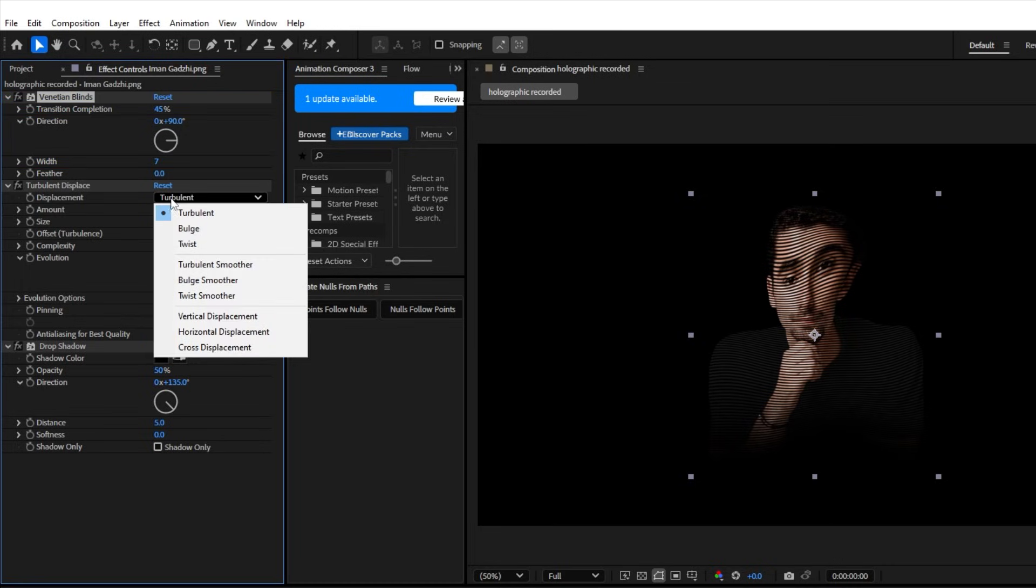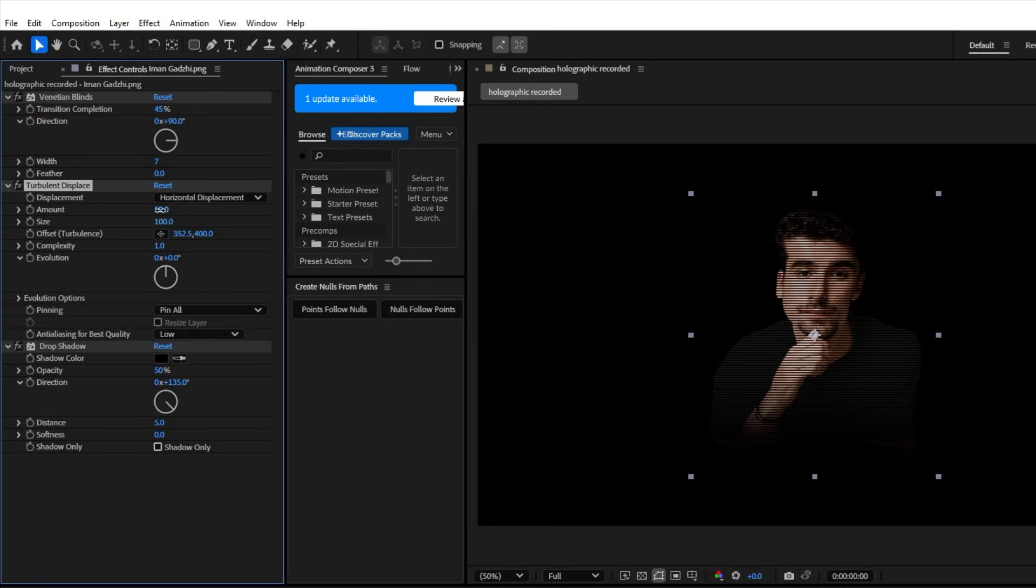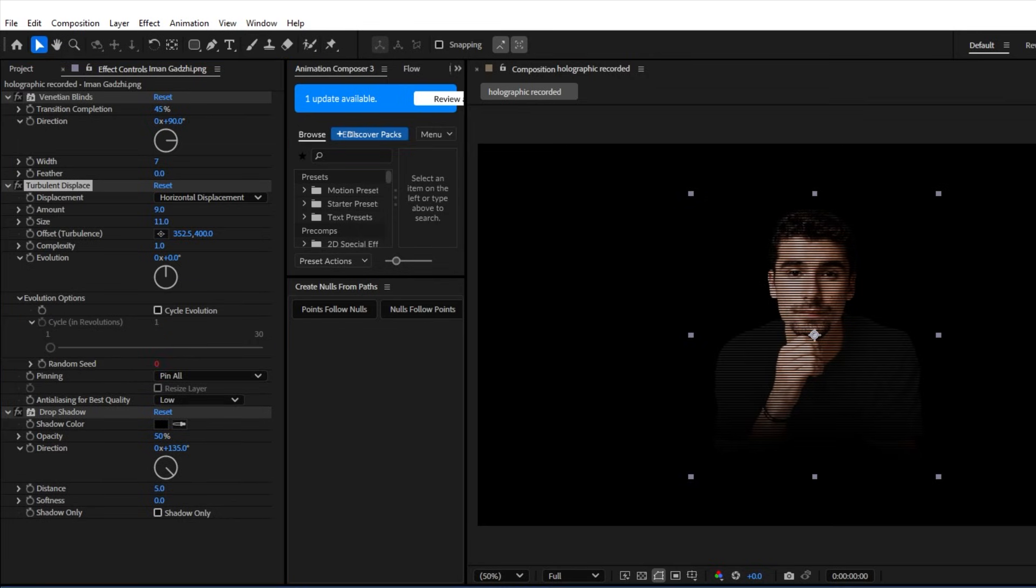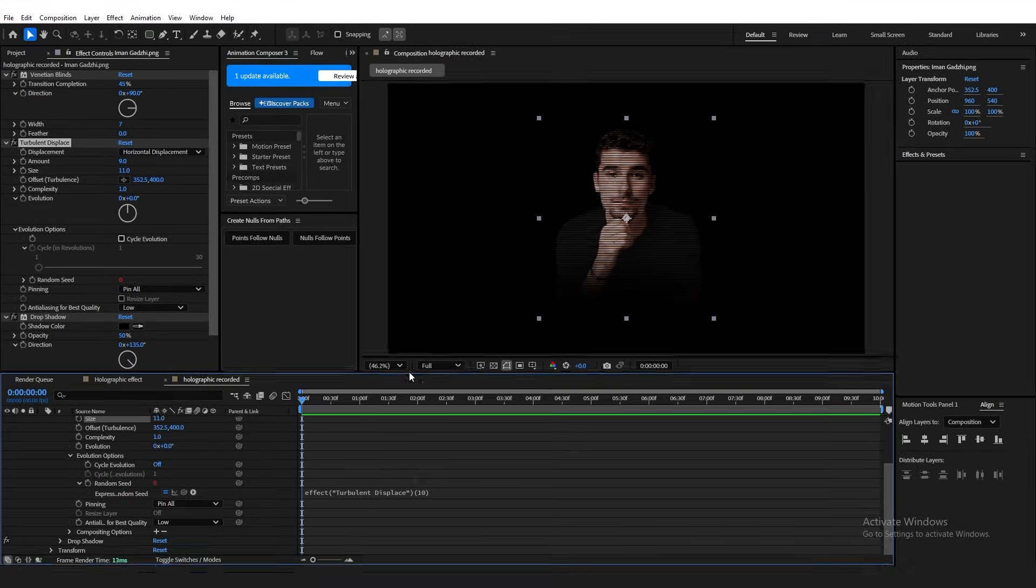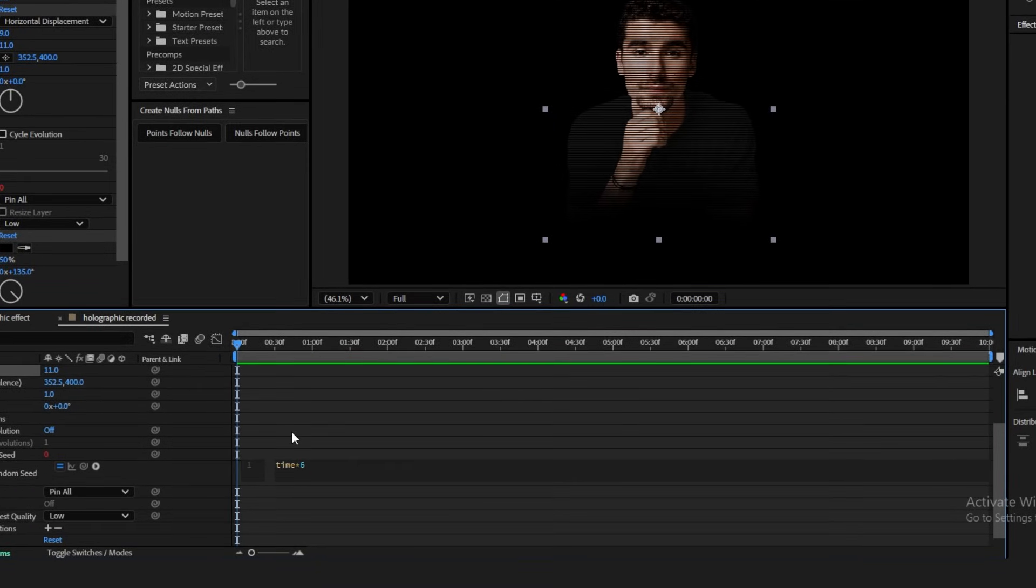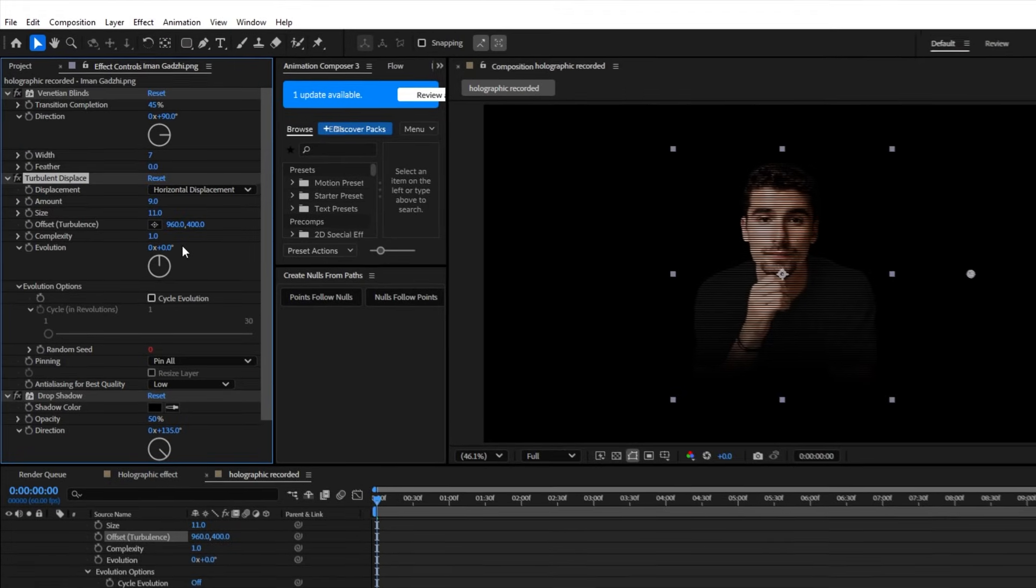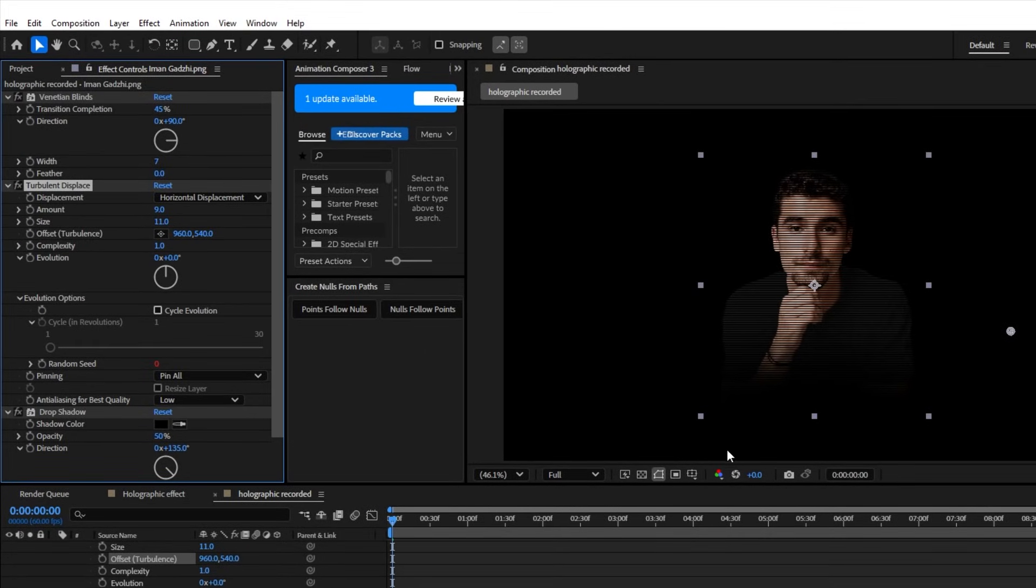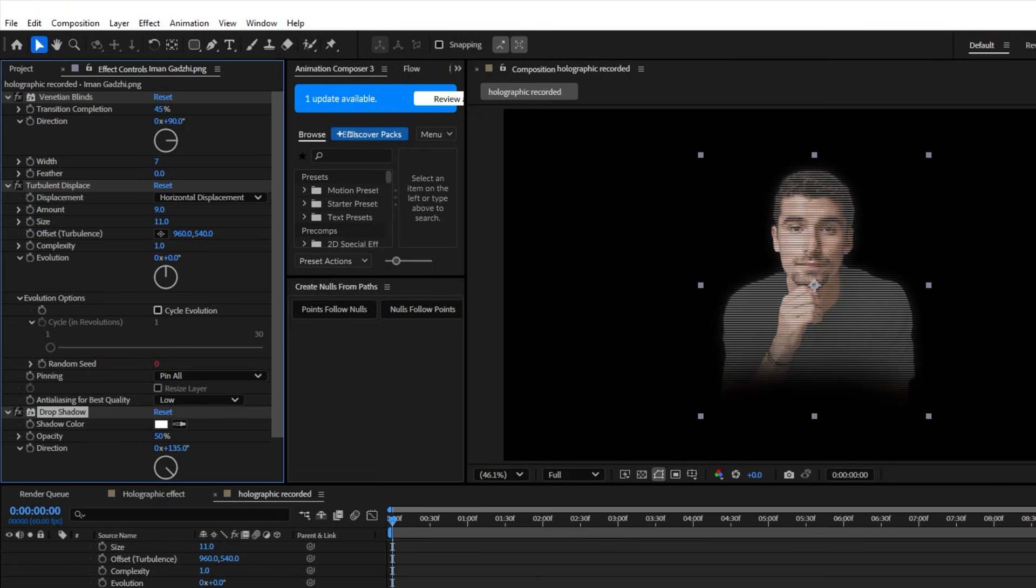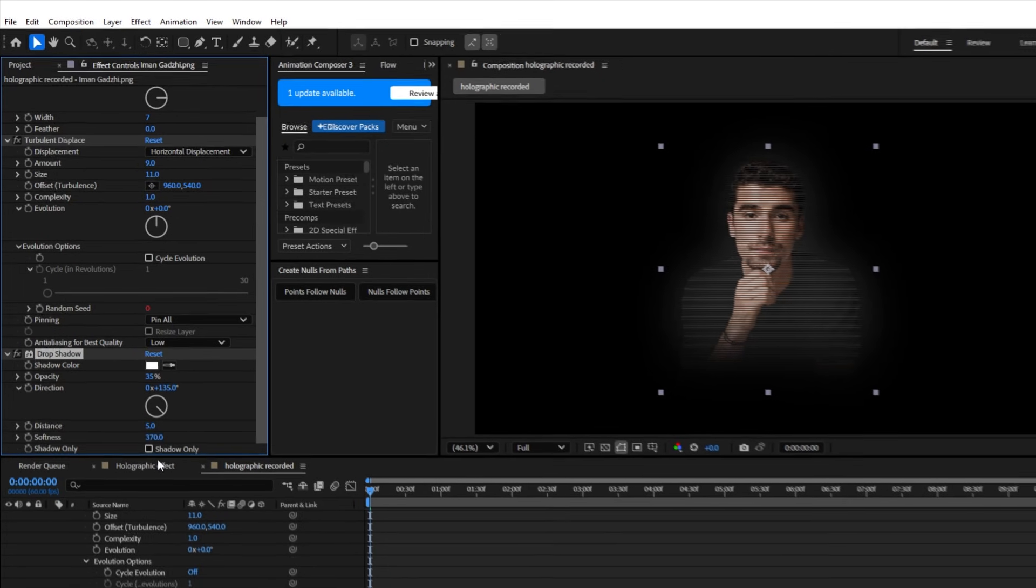For Turbulent Displace, make sure Displacement is set to Horizontal Displacement. Change Amount to 9 and the Size to 11. Next, open up the Evolution Options tab. Alt-click, so hold Alt on your keyboard and click the Stopwatch for Random Seed, which will open up the Expression tab. And here, write Time Asterisk 6. Also, change the Offset Turbulence value to 960 and 540. Finally, for our last effect, the Drop Shadow. Make it white, reduce the opacity to something around 35-40%, and increase the Softness to 370.